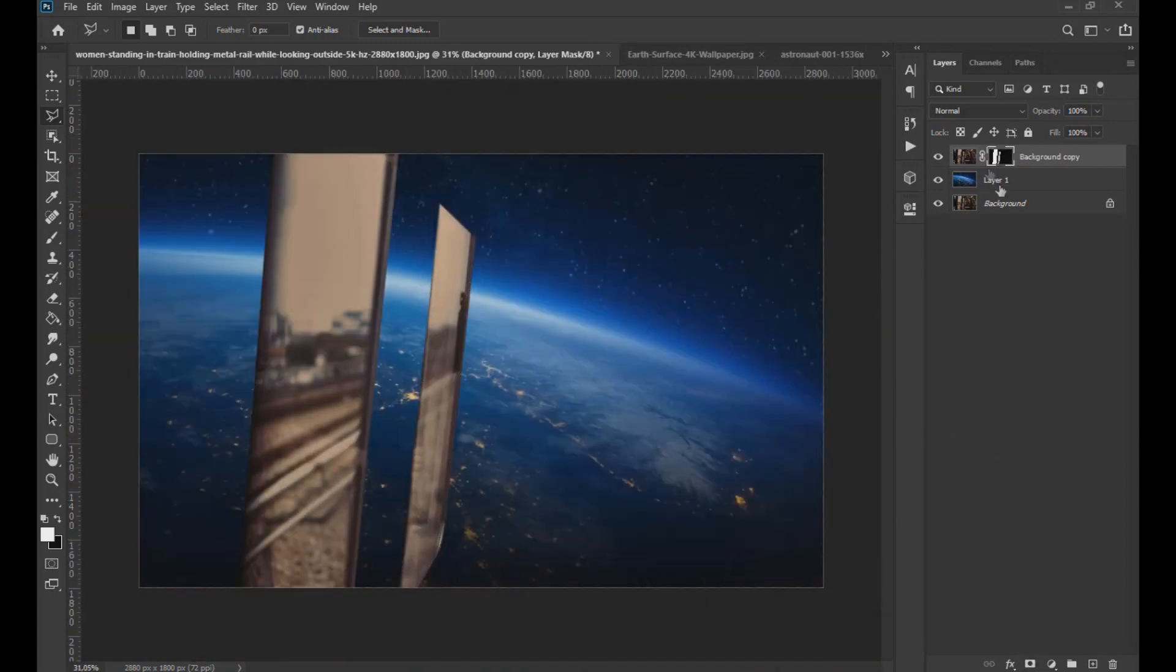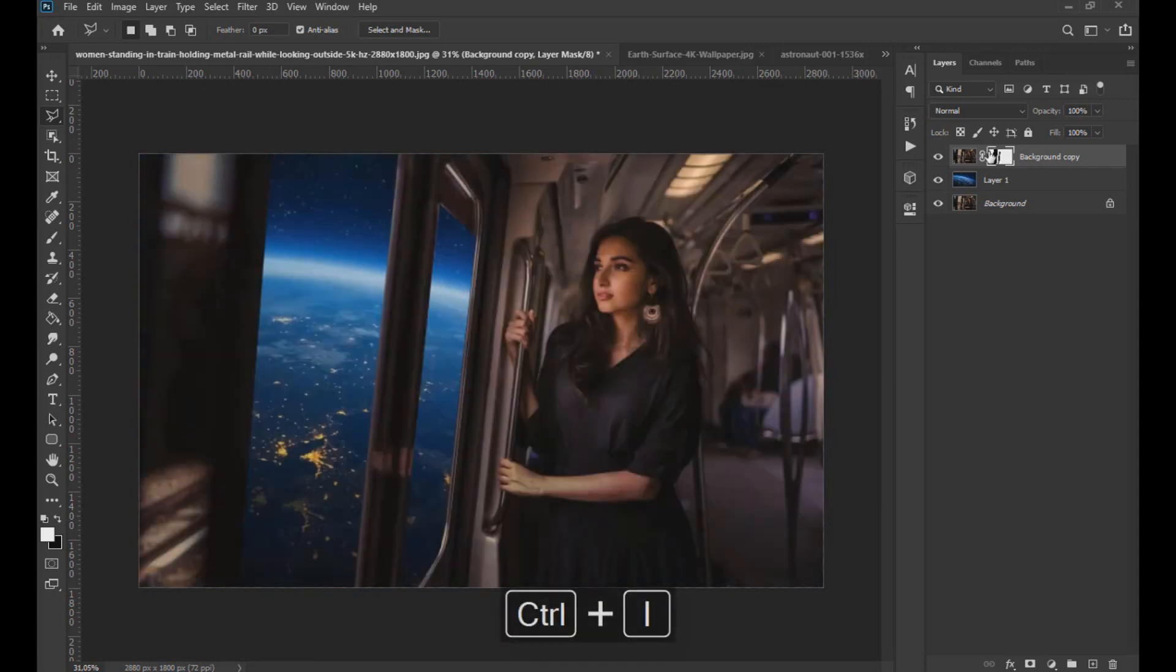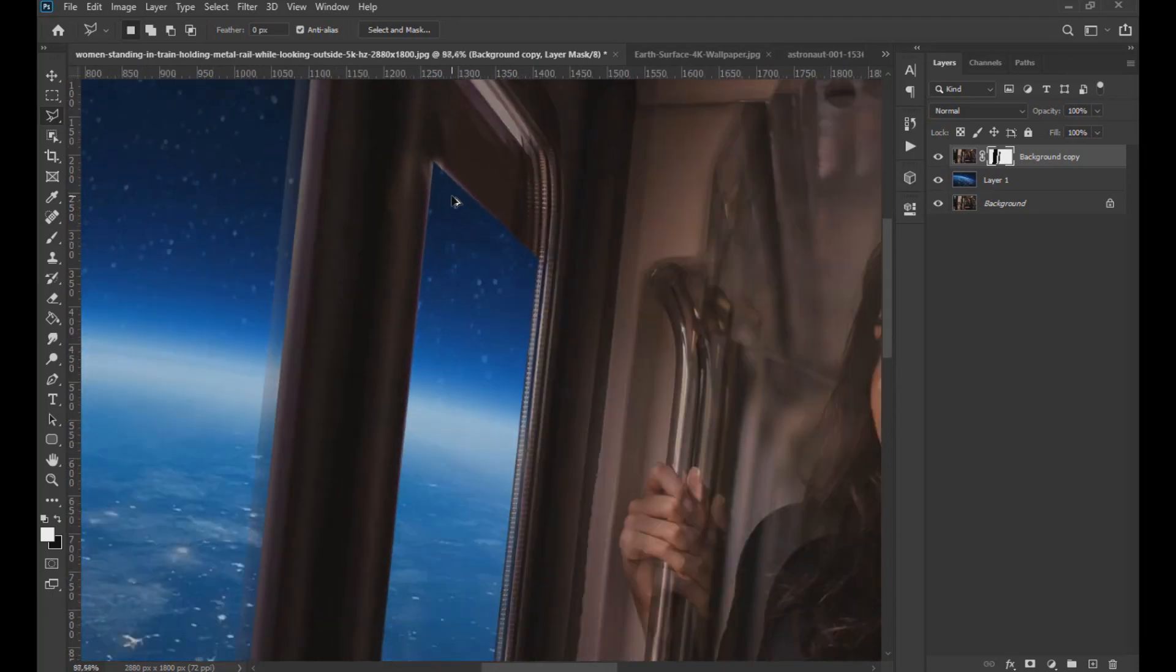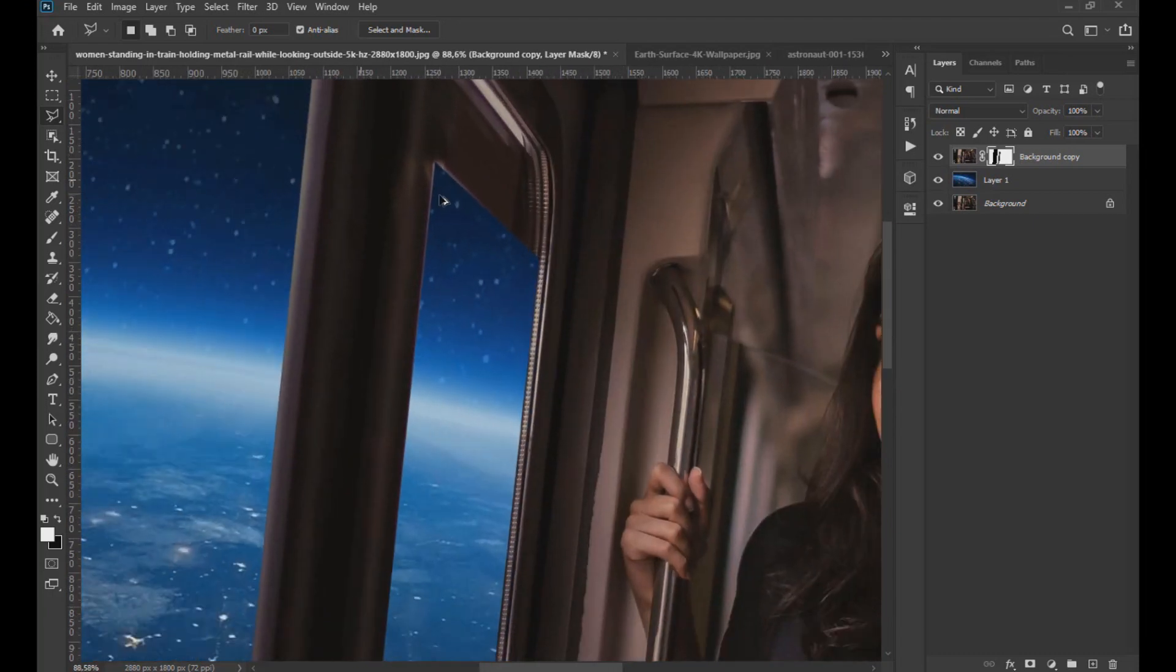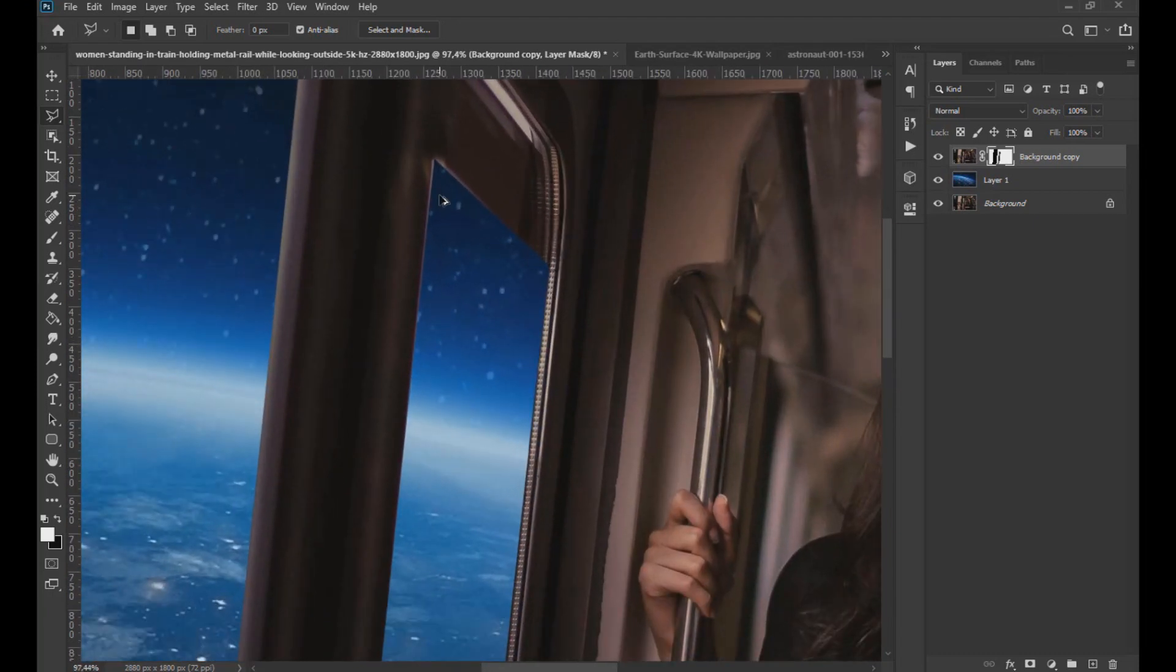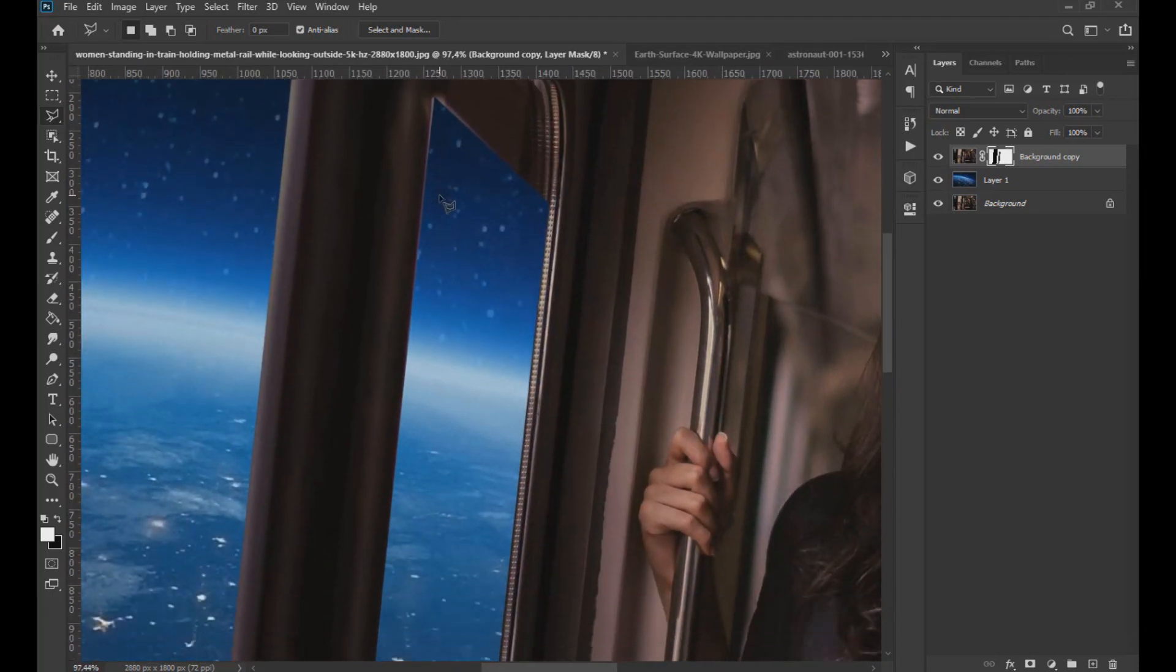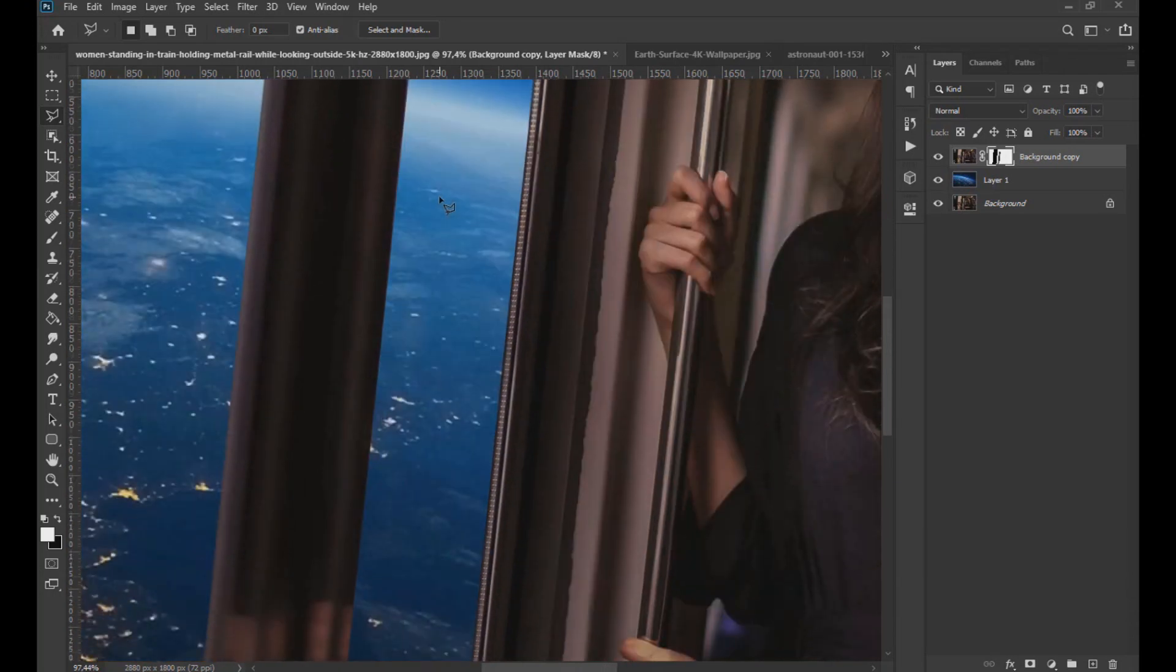Now we apply a layer mask and with Ctrl plus the I key we invert the selection. Now we make sure that the selection has turned out well, without sudden cuts or elements that can create unwanted results.